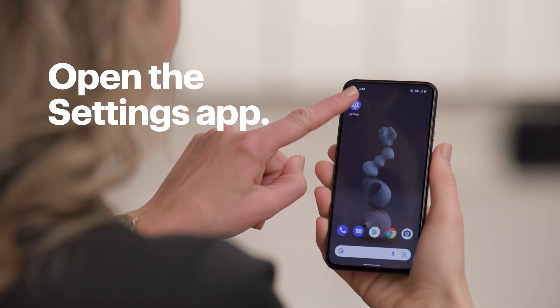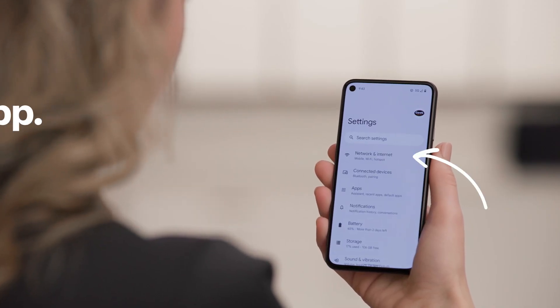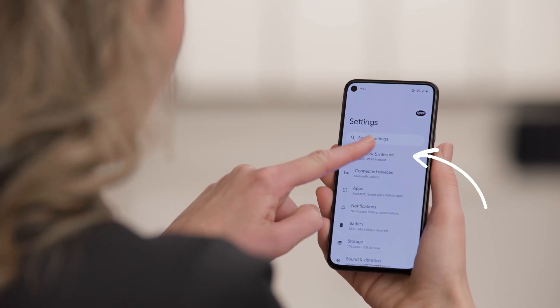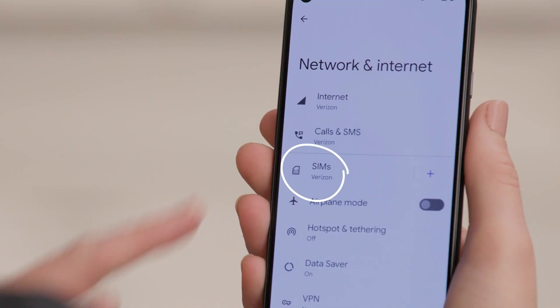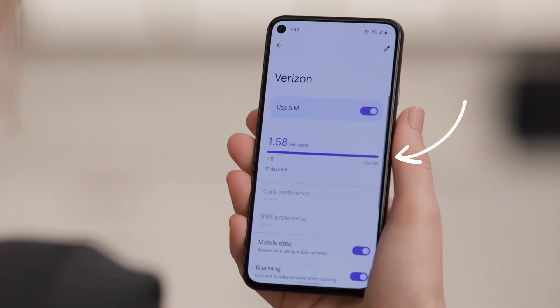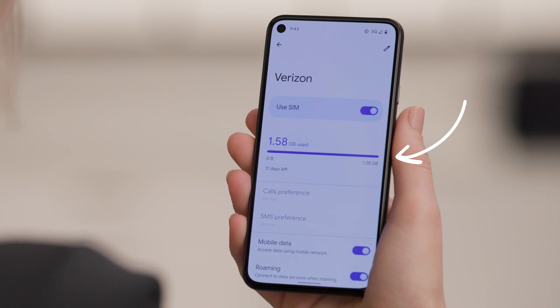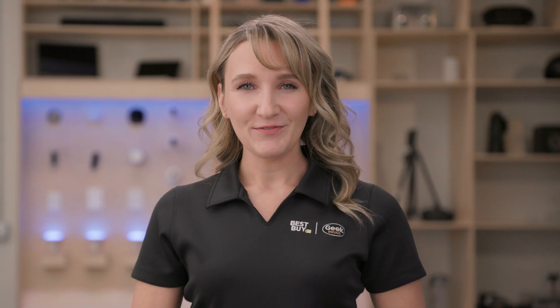Open the Settings app. Then tap Network & Internet and SIMs. This screen will show you how much data you've used in this data usage cycle.